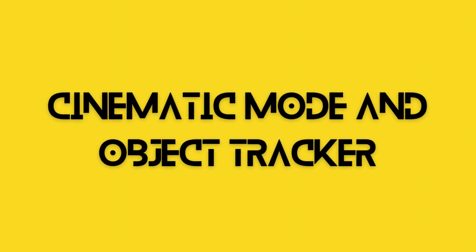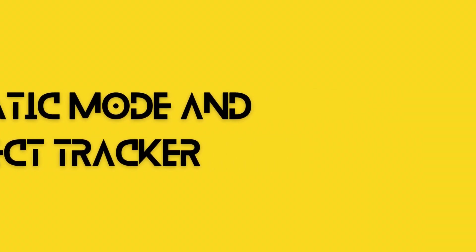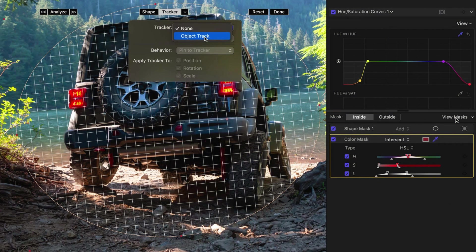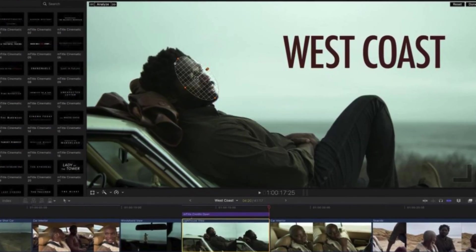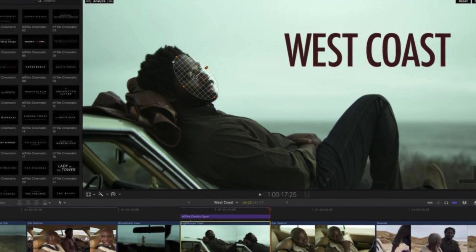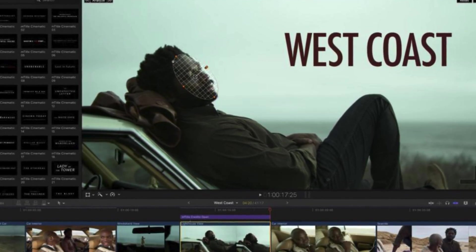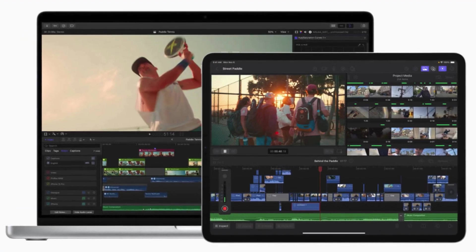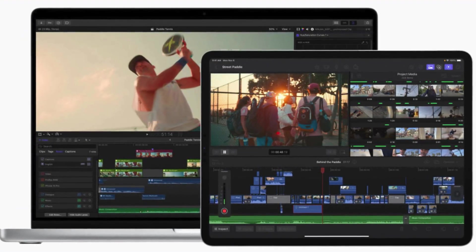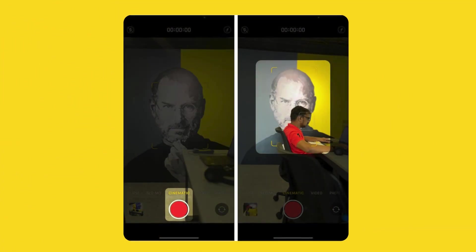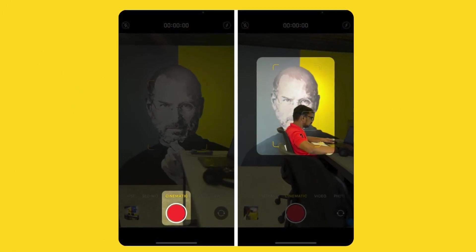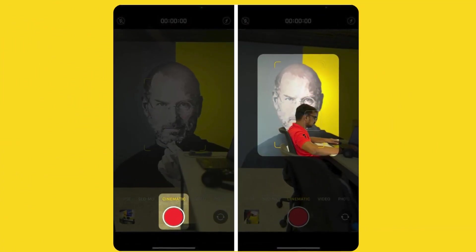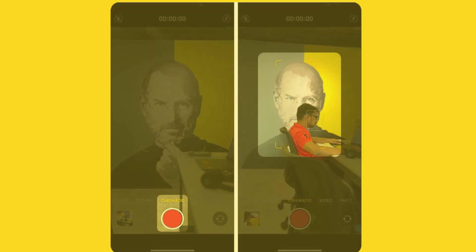Cinematic Mode and Object Tracker. With the help of Object Tracker, increase your inventiveness. Robust machine learning is used by Final Cut Pro to identify faces and objects, then applies titles and effects according to how they move. On iPhone clips taken in cinematic mode, you can also change the depth of field and focus points.